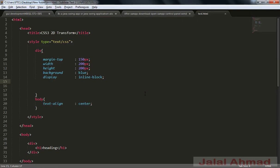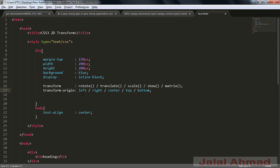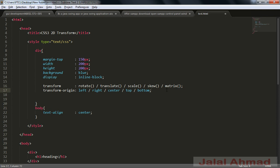My name is Jalal Ahmad and in this tutorial we are going to learn about CSS3 transformation. In CSS3 there are two types of transformation: 2D transform and 3D transform. In this tutorial we are learning about the 2D transform, and in the next tutorial it will be the 3D transform. With transformation we can change the size, shape, and position of an element. The two properties we'll cover are the transform property and the transform-origin property. Transform can take these values: rotate, translate, scale, skew, and matrix. Transform-origin can take: left, right, center (which is the default), top, and bottom.